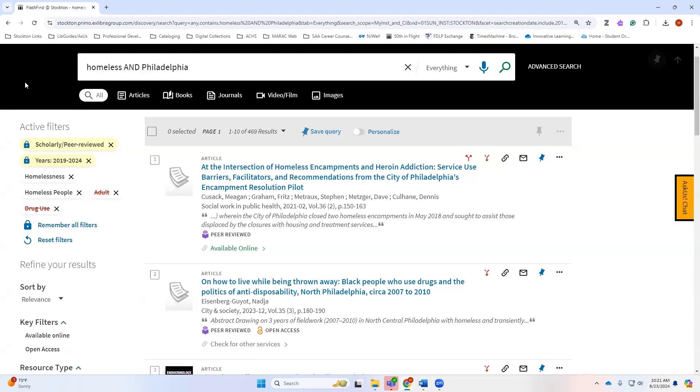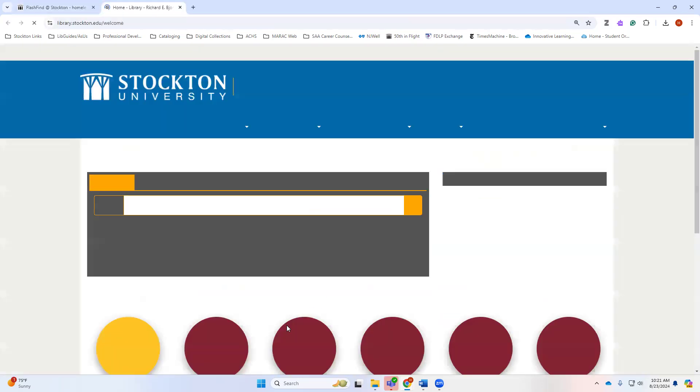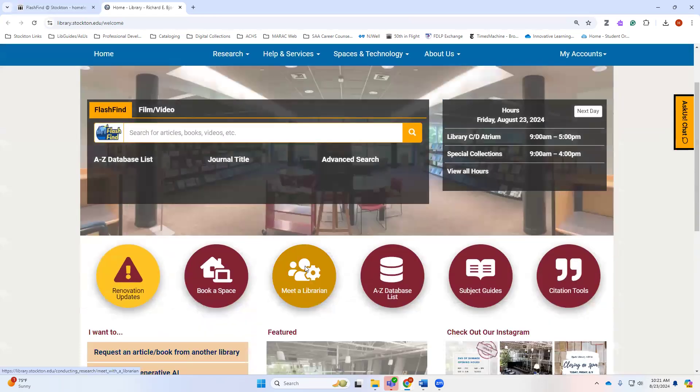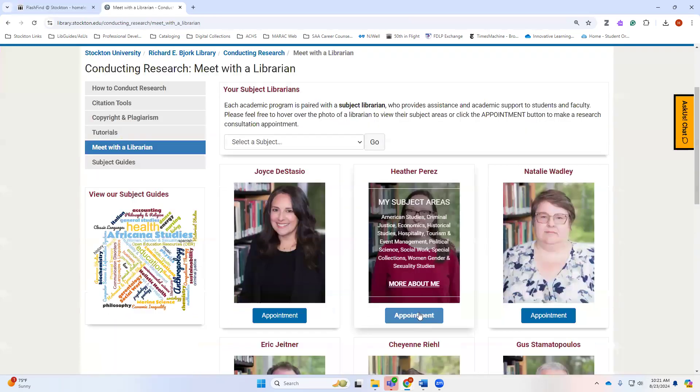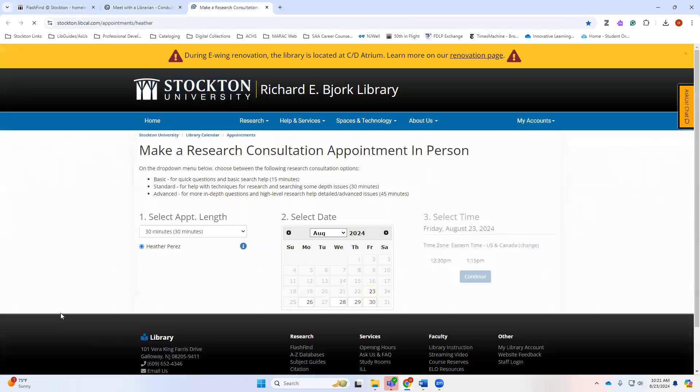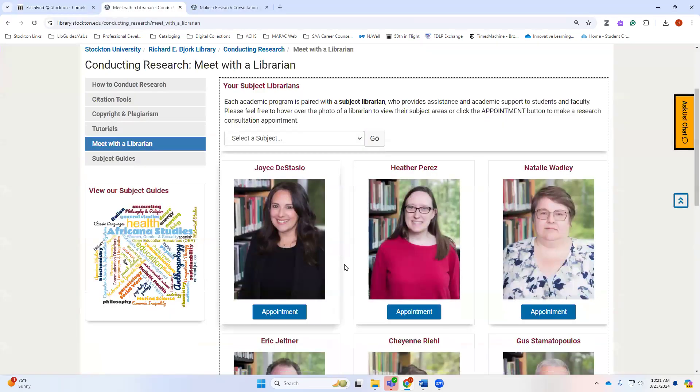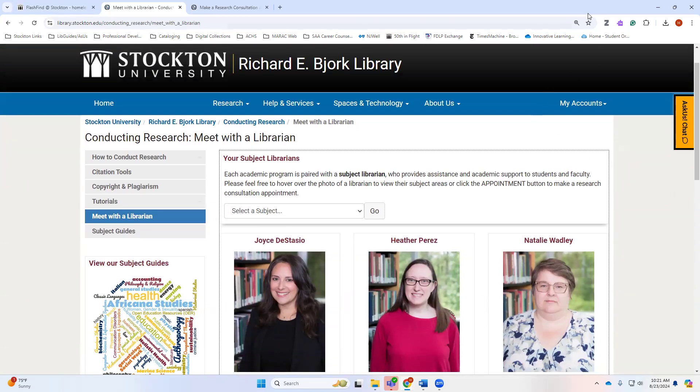Again, if you have any questions at all, please do come find me. I'm happy to meet with you and to discuss what your topic is and help you figure out the best way to make a search and to use the library resources effectively for this class and for any class of course. Thanks so much and I will see you in class!